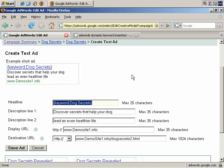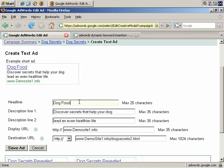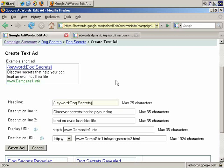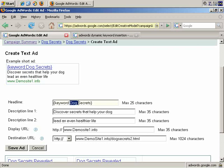So the headline would appear as dog food. But again, with the example, if someone entered where can I find great dog food online, which is more than 25 characters, then the default text, which appears here after the colon and before the final brace symbol, that text would appear so dog secrets would become the headline by itself. So that's basically how the concept works.